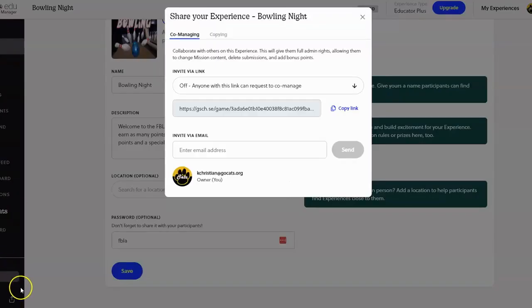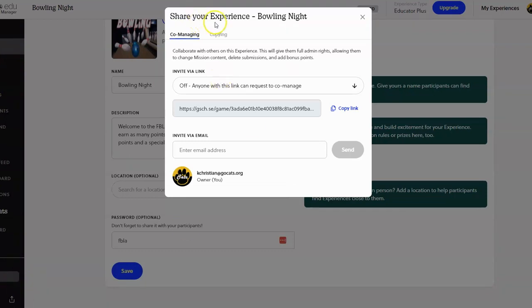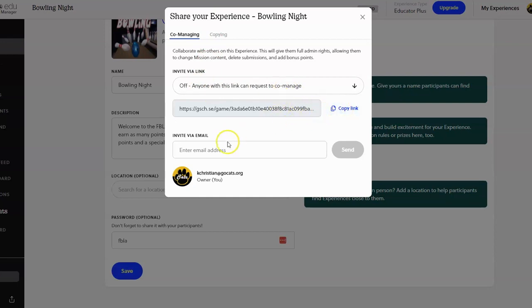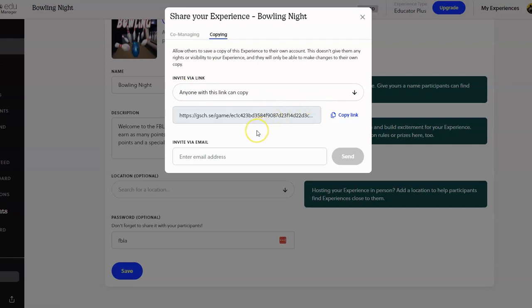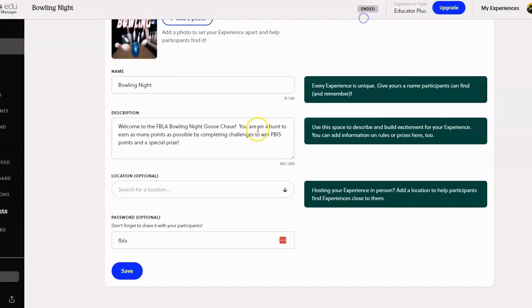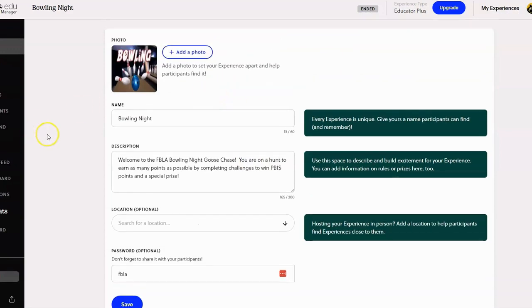If you click on this share icon down here at the bottom, you can share your missions with other teachers. So if you want them to join as a co-manager and co-manage your game, then you can certainly do that by copying the link or inviting them with their email. You can also copy your mission to another teacher so they don't have to recreate it. If I click on copying, there is an invite link that I can share with someone else, and then that way they don't have to start over and create everything from scratch.